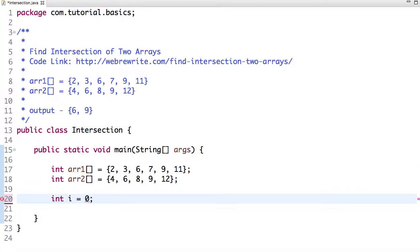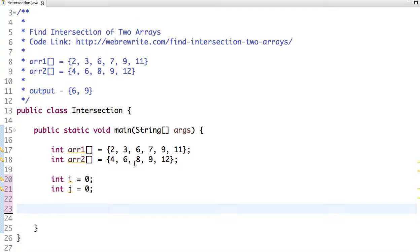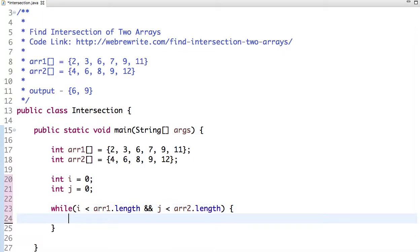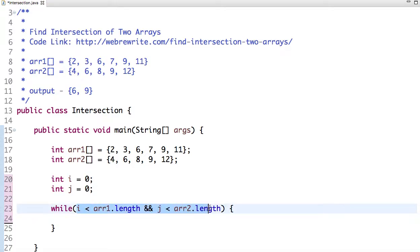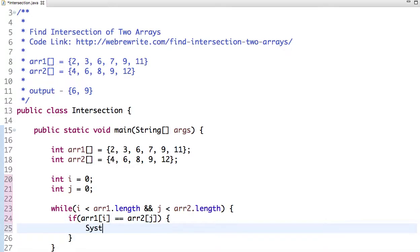Now let's solve this problem using another approach. I'm taking two variables i and j and assigning their initial values as 0. Now I run a while loop where I compare i with array1.length and j with array2.length. This condition is important because it's not mandatory that both arrays are of equal length. If the element of the first array equals the element of the second array, then we print the element.